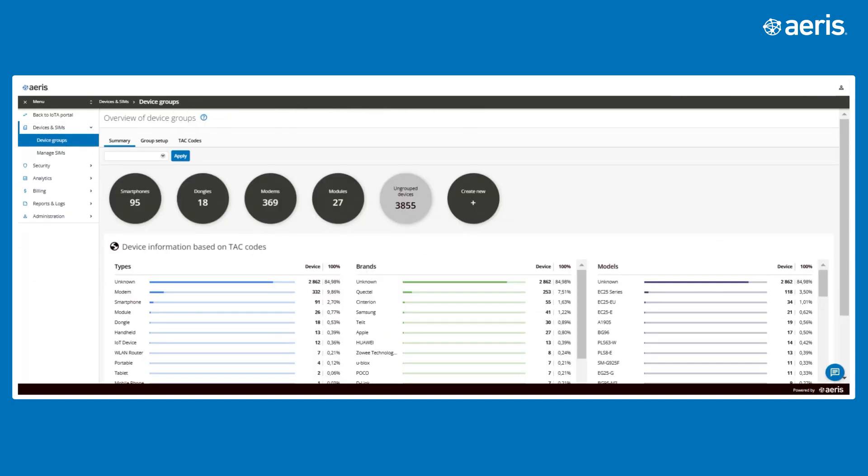Moving on to device groups, a key tool for operational visibility and control. Watchtower automatically inventories all connected devices, allowing them to be organized into groups.